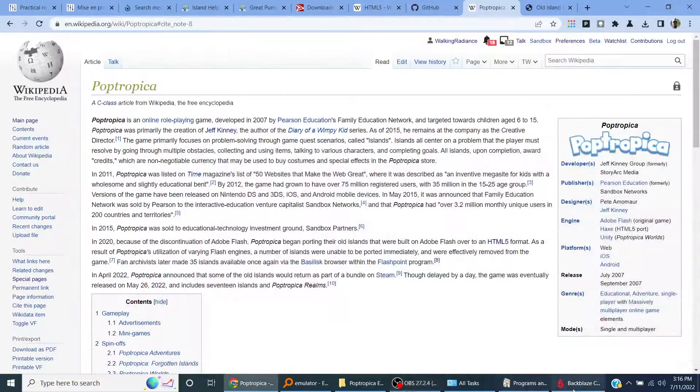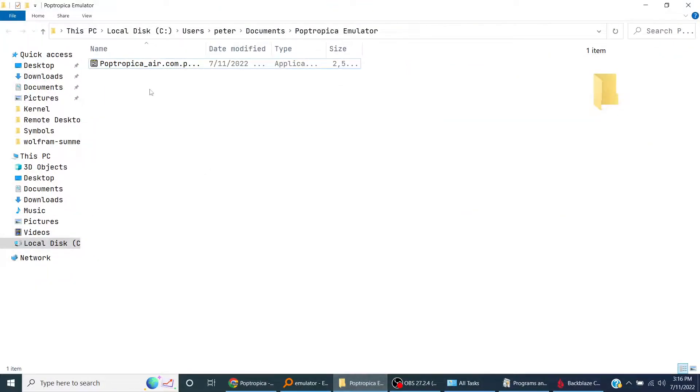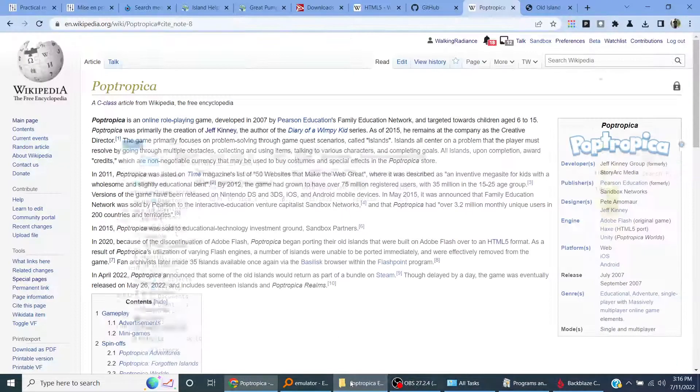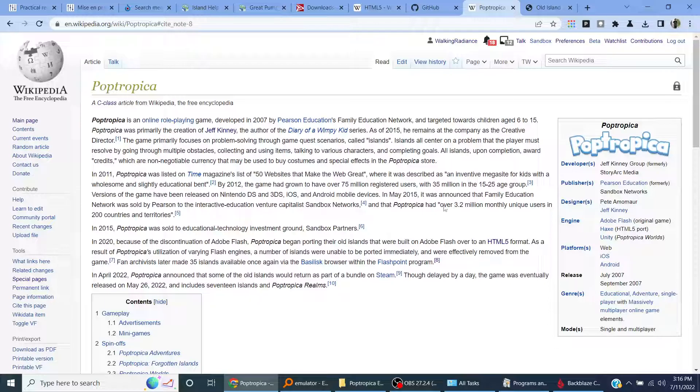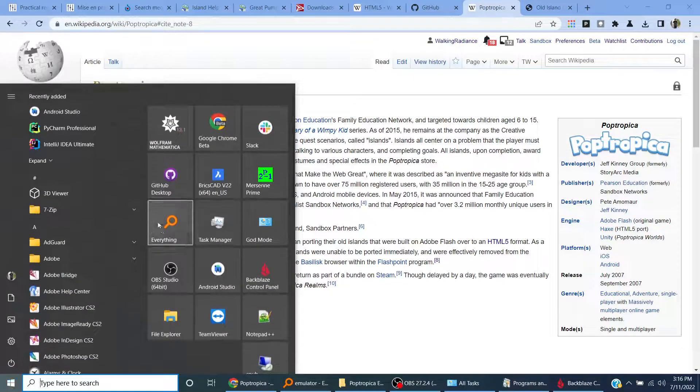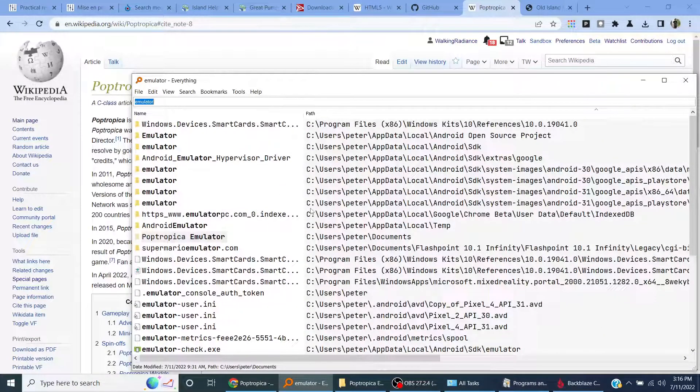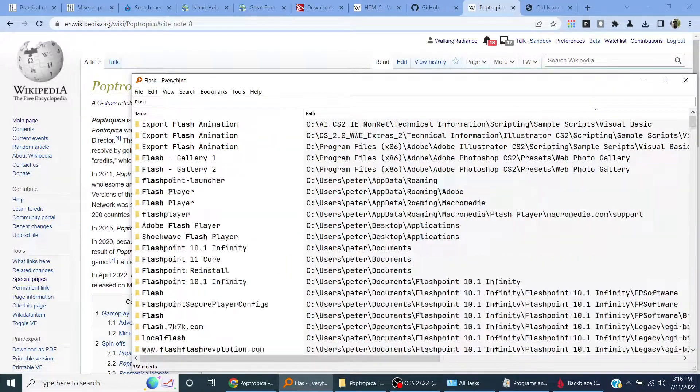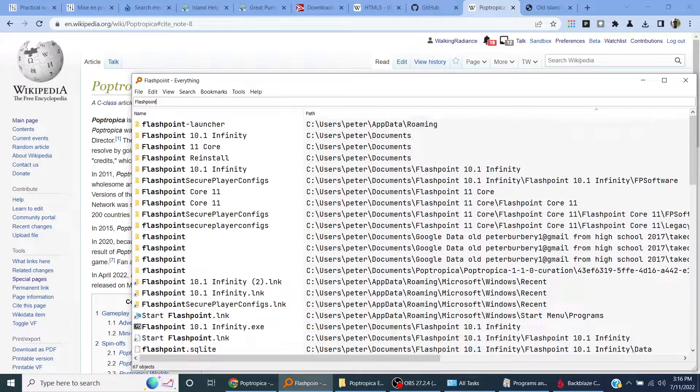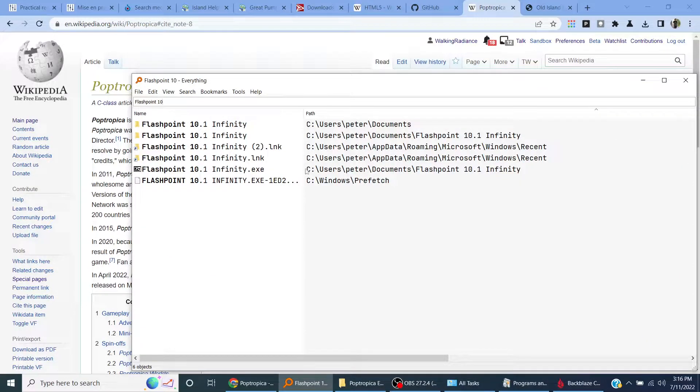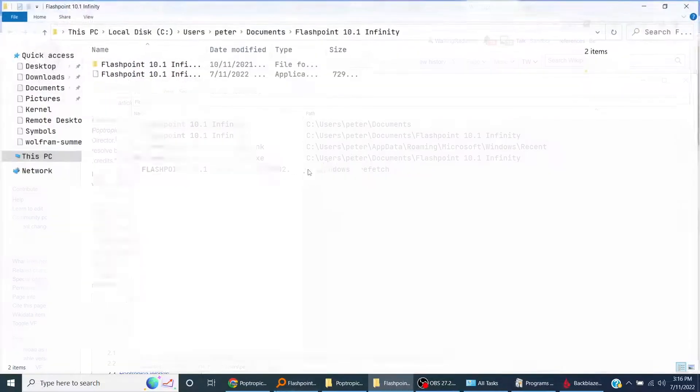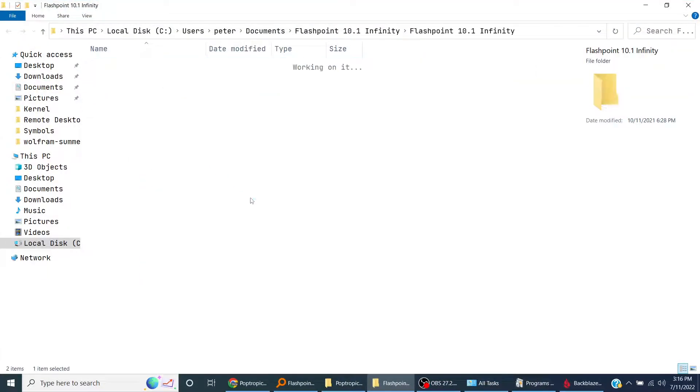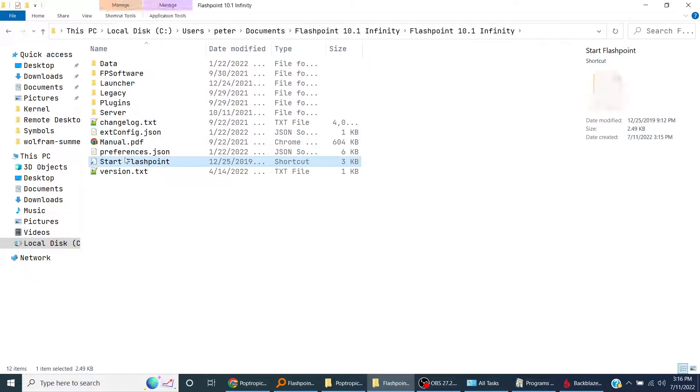Is this thing done extracting? I'm going to use this program to find everything. I'm going to search Flashpoint 10.1 Infinity. There it is. Then open this one, the exact one, and do Start Flashpoint.